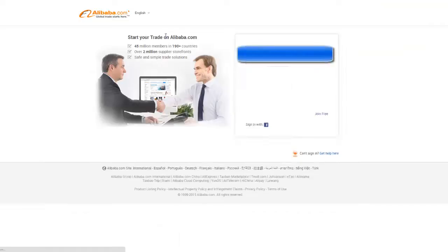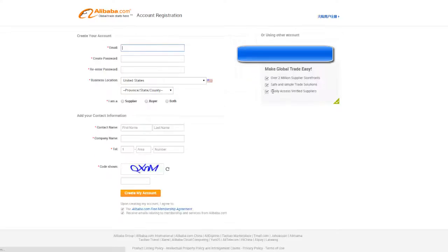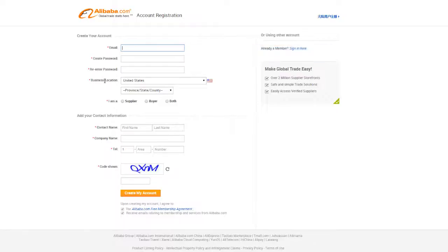So to make an account, just go to the login page here and hit this little join free link. Fill in all of your details and create your account.